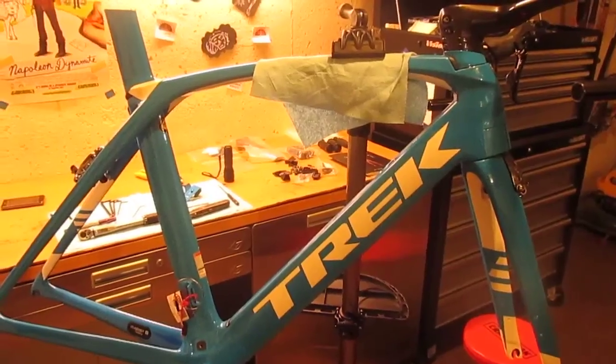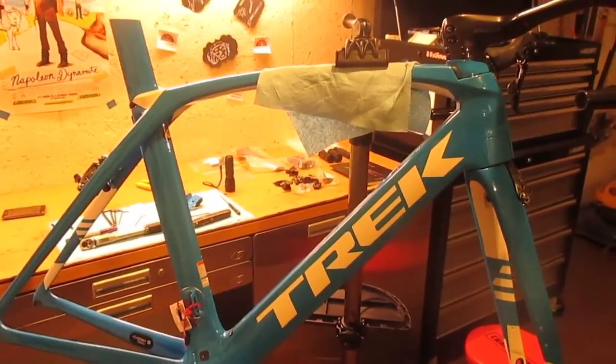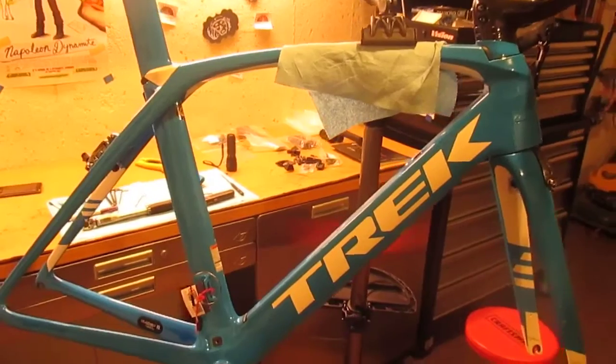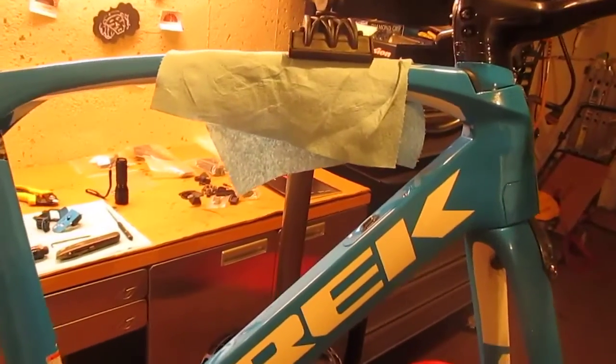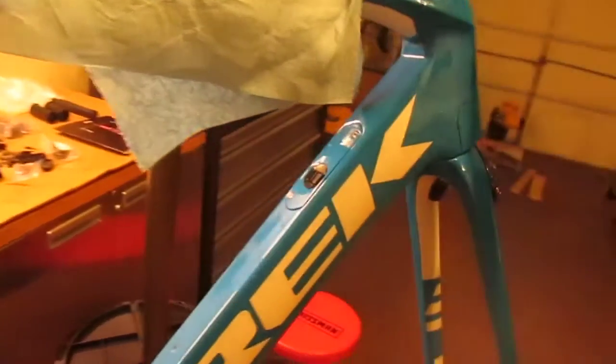Welcome back to my Trek Madone 9 build. Since the last video, I installed the control box and routed the shifter cables.